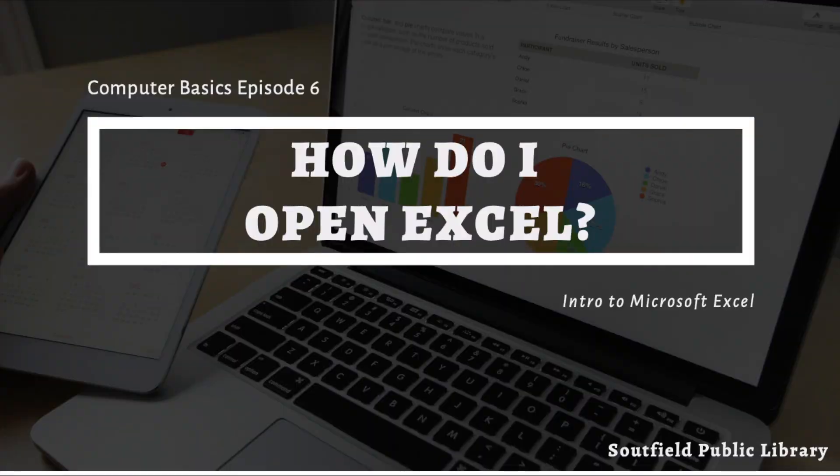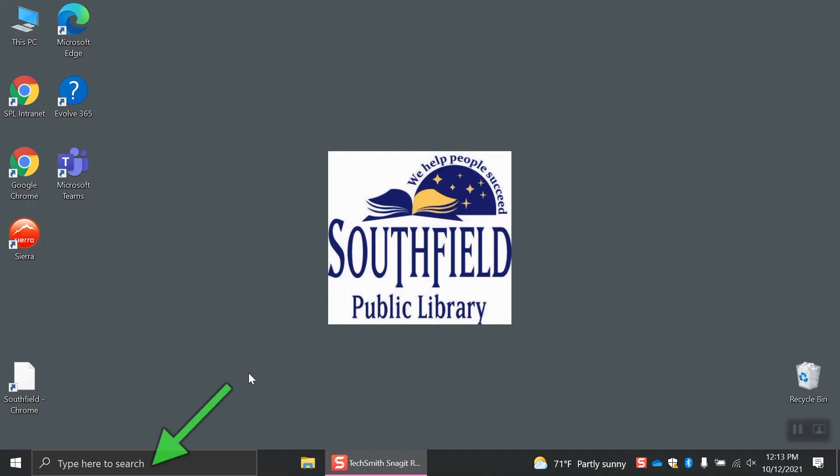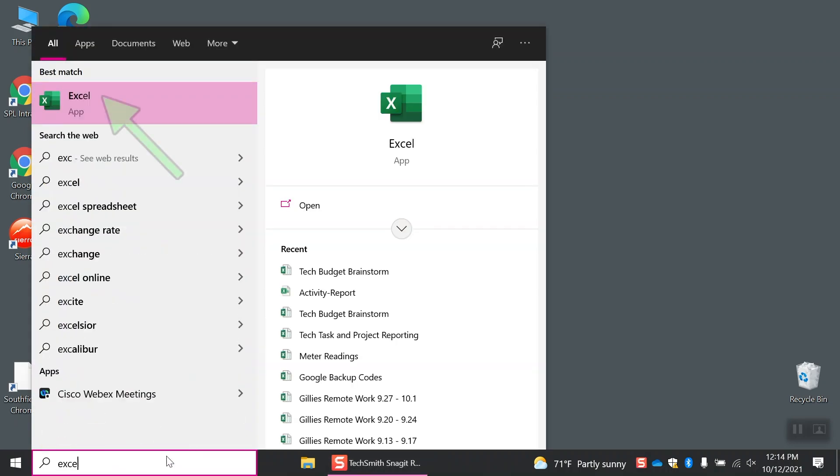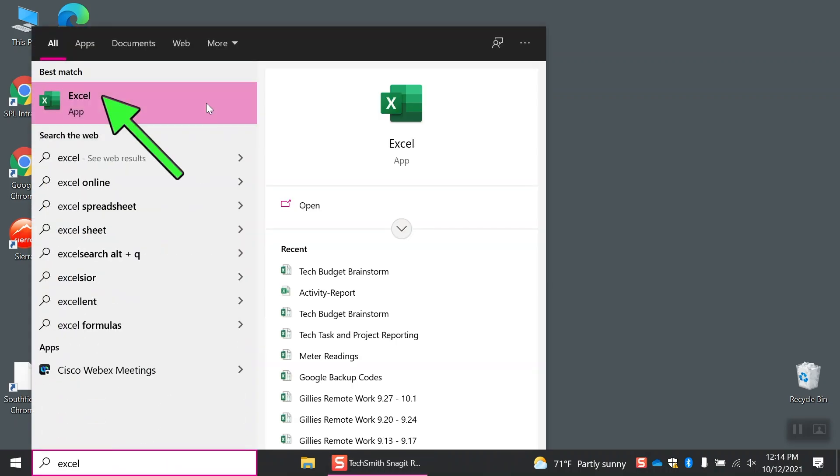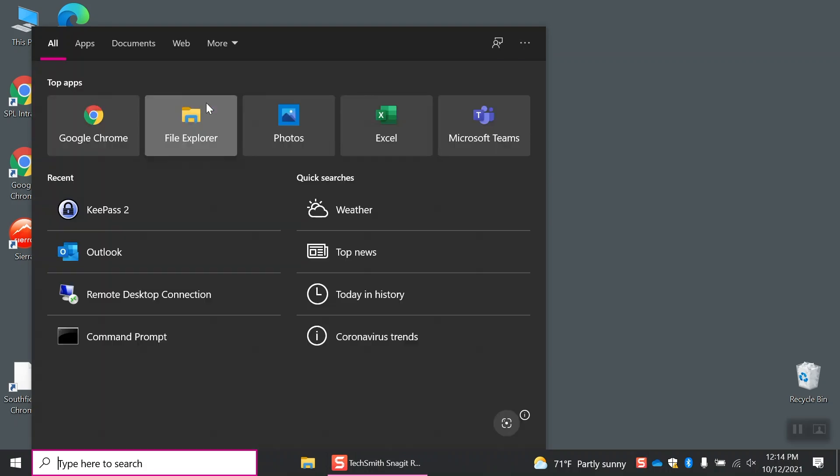How do I open Excel? To open Excel from your start menu, you can search for Excel.